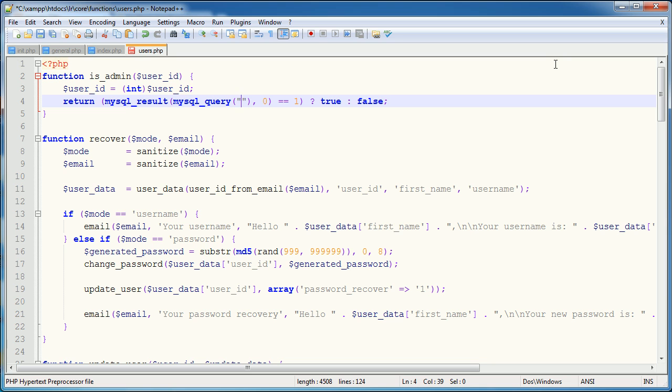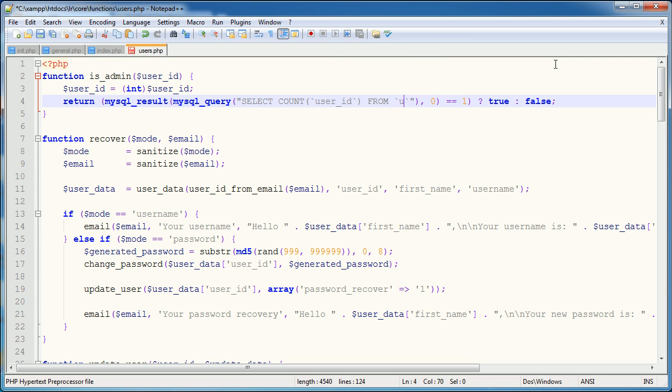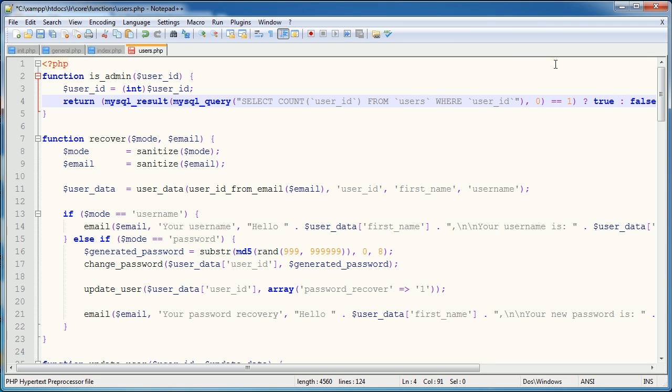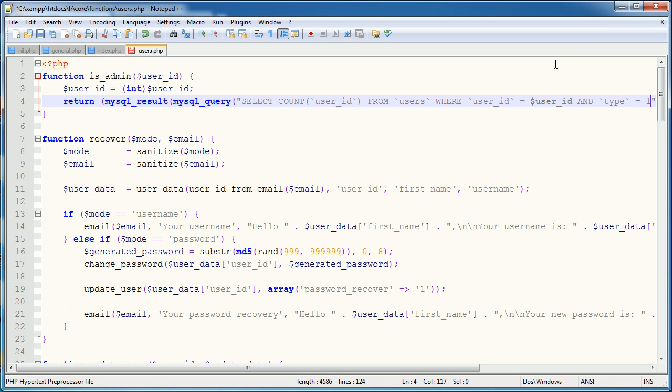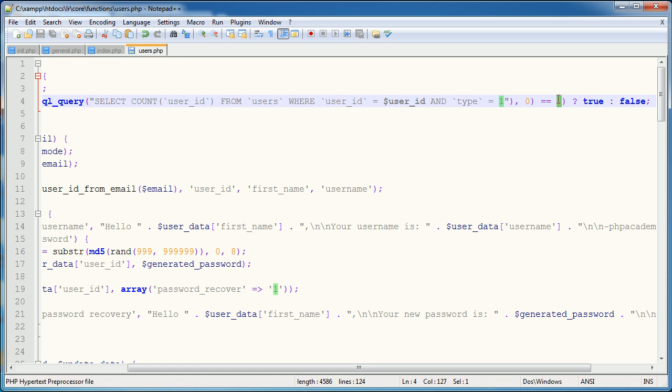And the reason being is I'm going to select the count based on the user's ID and whether their type is set to 1. So I could say select count user ID from users where user ID is equal to user ID and type is equal to 1. So 1 is specific to an admin. So is admin, if the user ID has type 1, so if these two match, this will return 1, then we return true from the function.